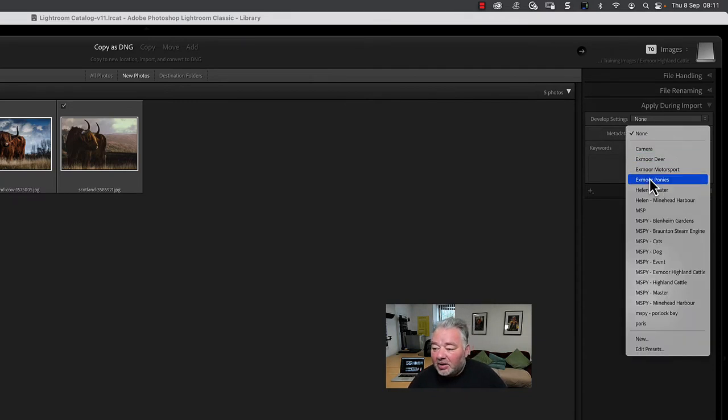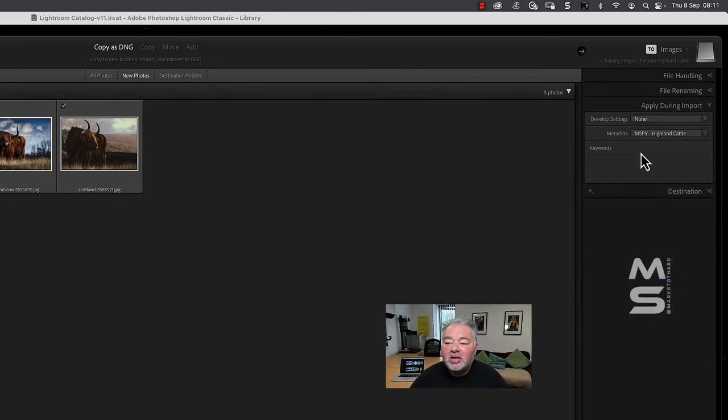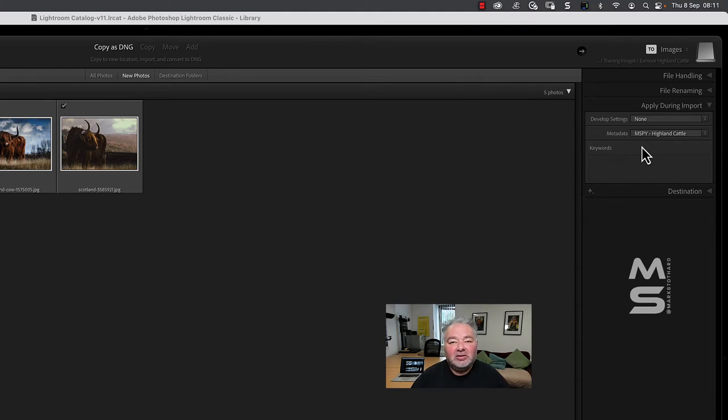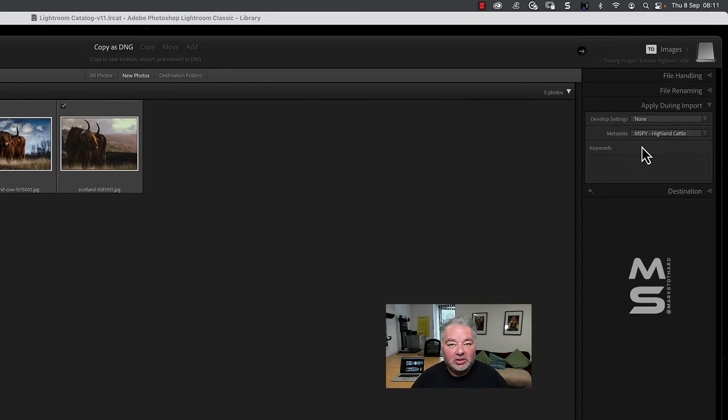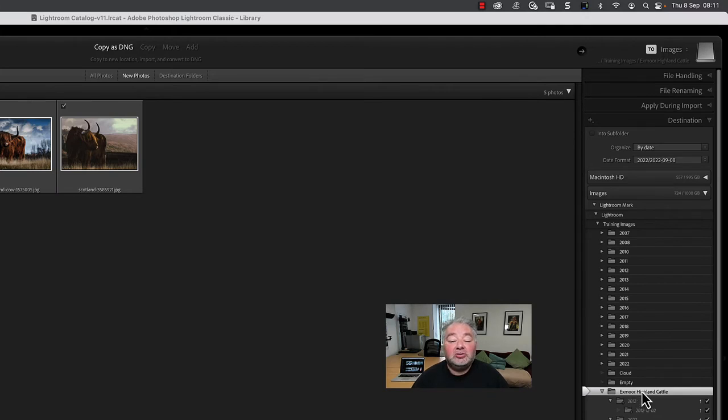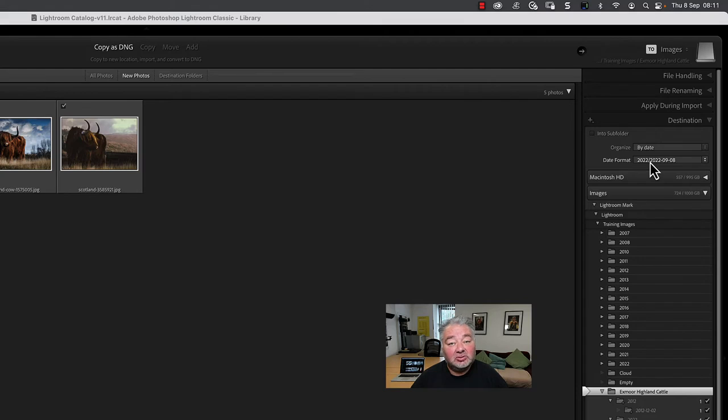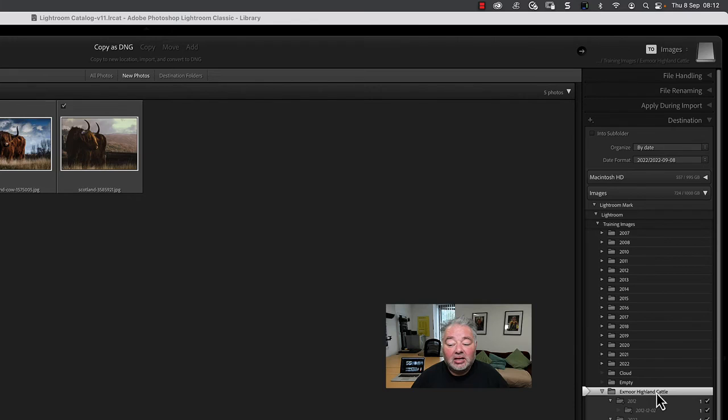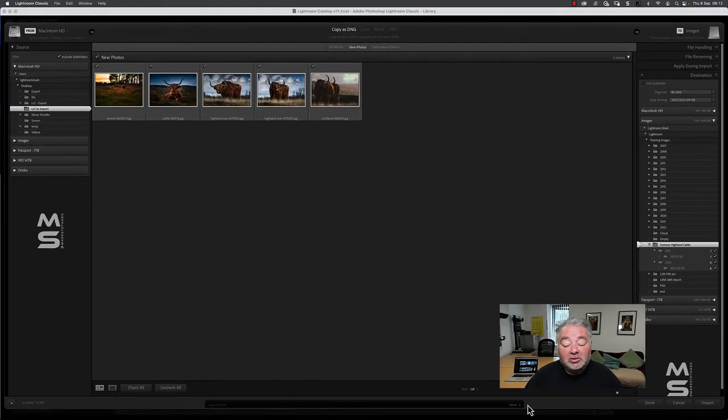So in that preset there is all my contact details, there is my copyright information, but there's also title, headline, description, and keywords—very important. So we make sure that's dropped down. Then the destination: they always go into a date folder which I specify by the dropdown date format. It goes into, in my case, a year first, then goes into a subfolder year, month, and date, but it goes under Exmoor Highland cattle.